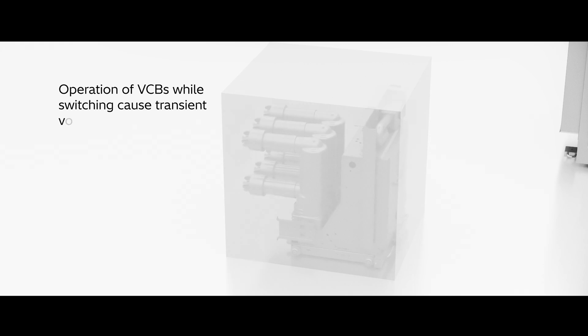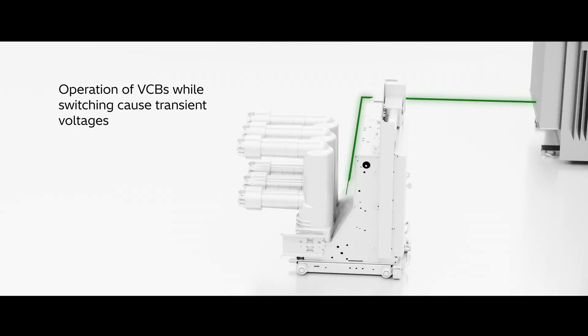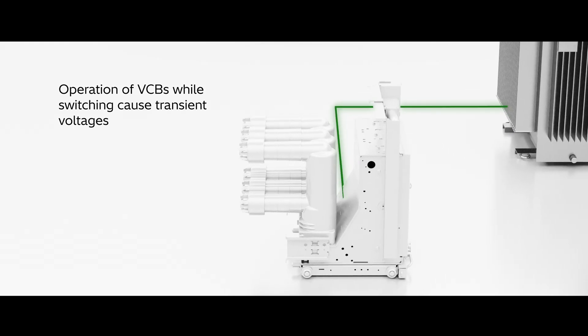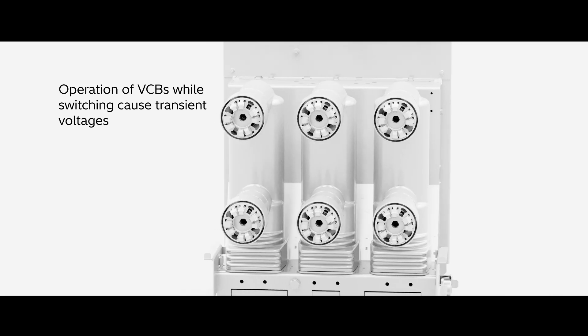These transient voltages occur every time switching happens as the vacuum circuit breakers are operated.